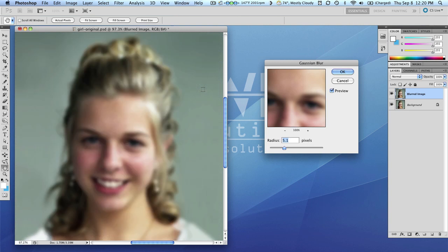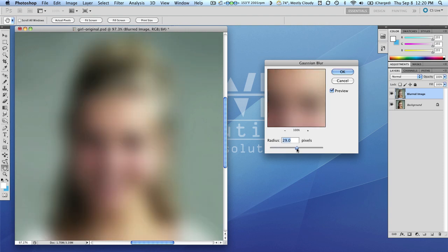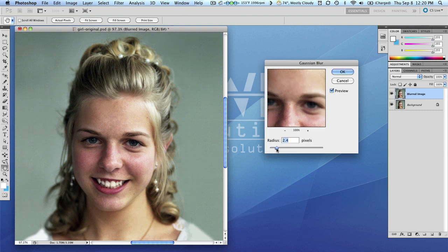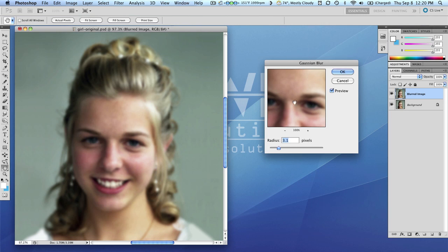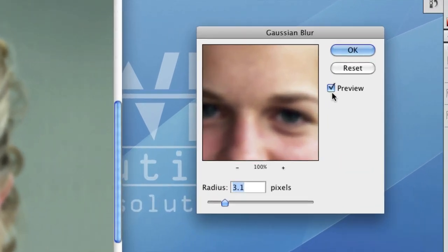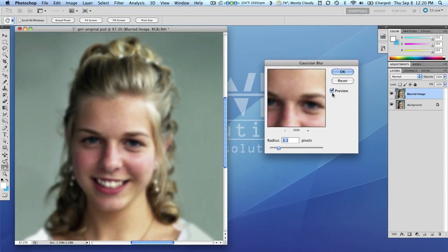Now depending upon the size of your image and the resolution of the image you're dealing with, you'll need to do different settings. Some of you might need to use more or less. That would be too much, this would kind of be too little. You want to find a setting - I'm looking here either at the thumbnail preview or if I have preview clicked on here in my Gaussian blur setting, I can actually see the effects before I commit to it on the actual image itself.